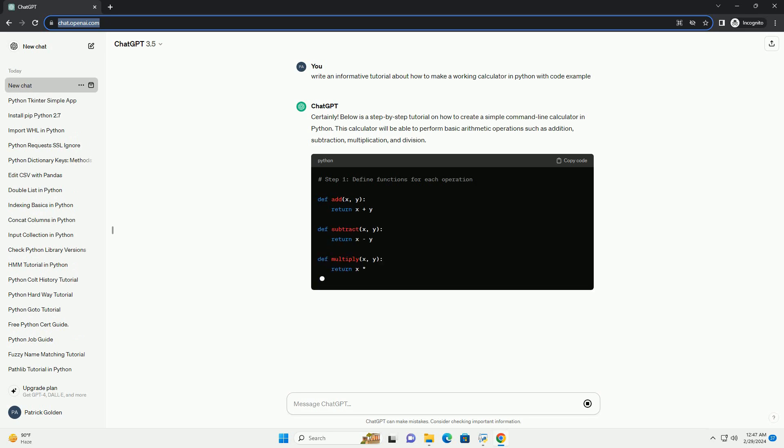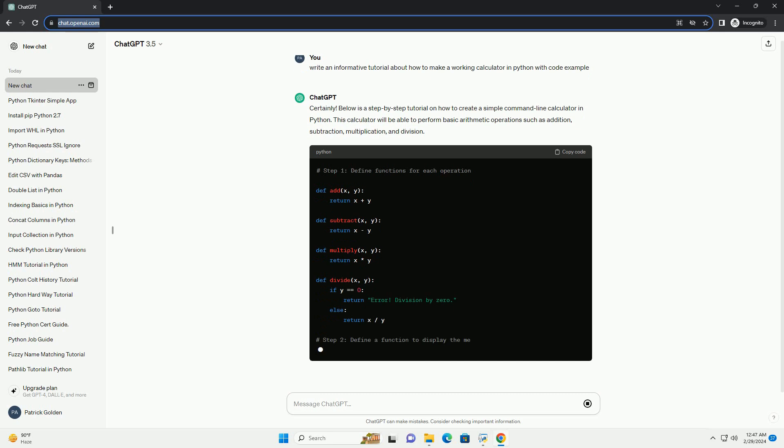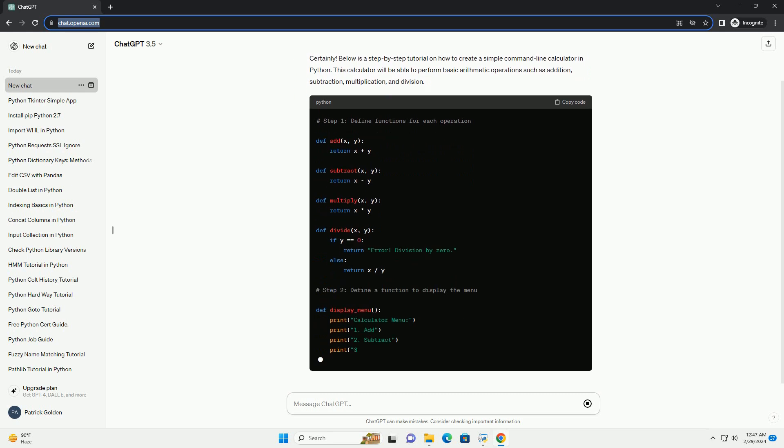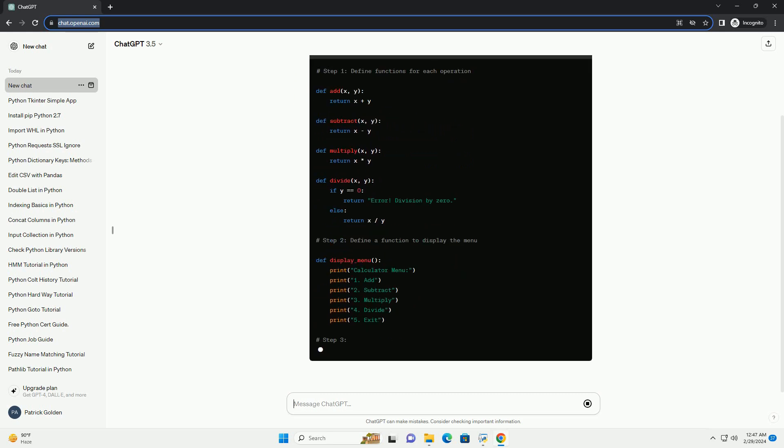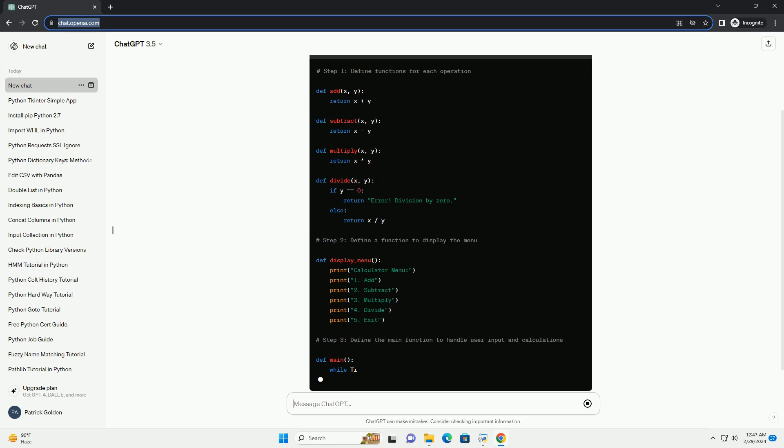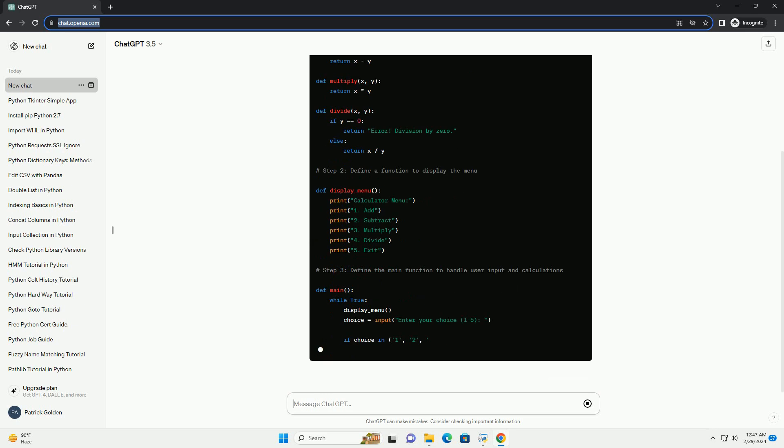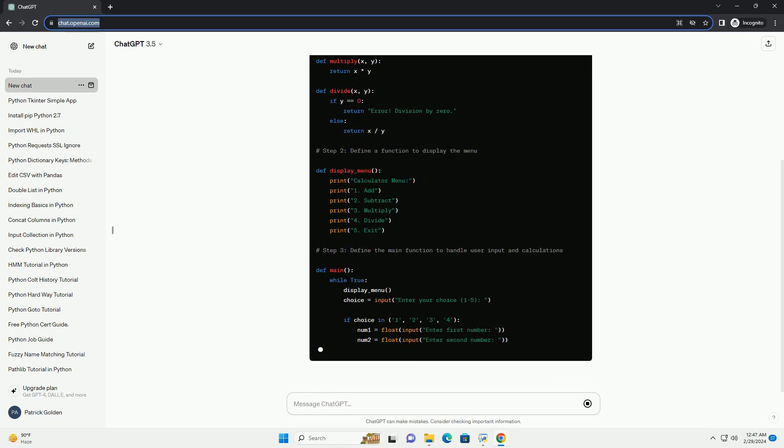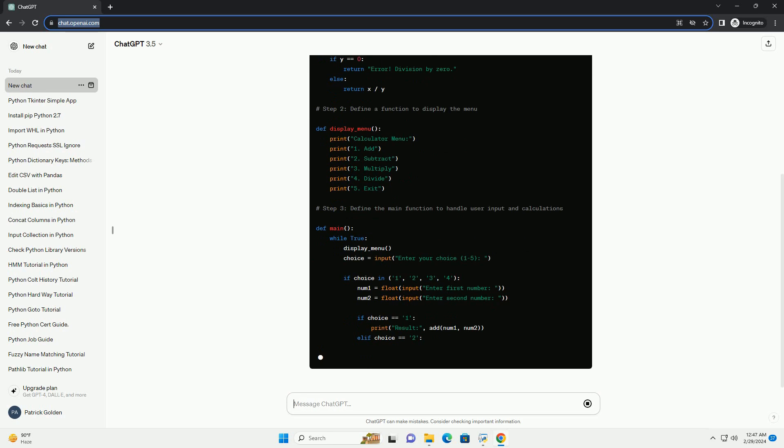This code defines four functions for performing addition, subtraction, multiplication, and division. It then defines a function to display the menu of operations and a main function to handle user input and perform the selected operation.